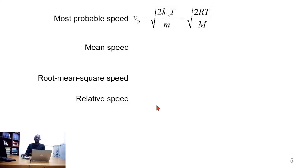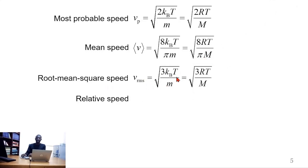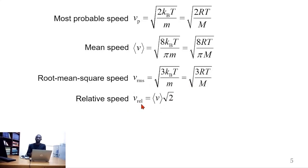So these are the mathematical expressions for calculating the various speeds. The most probable speed, represented by v_p, has the expression: the square root of 2 times the Boltzmann constant times temperature divided by the mass of the molecule. This can be rewritten in terms of the gas constant. The same thing applies to the mean speed, which can be written in terms of the Boltzmann constant and in terms of the gas constant. The root mean square speed can be written in terms of the Boltzmann constant as well as in terms of the gas constant. The relative speed, which represents the speed with which the molecules approach each other, is the product of the mean speed times the square root of 2.